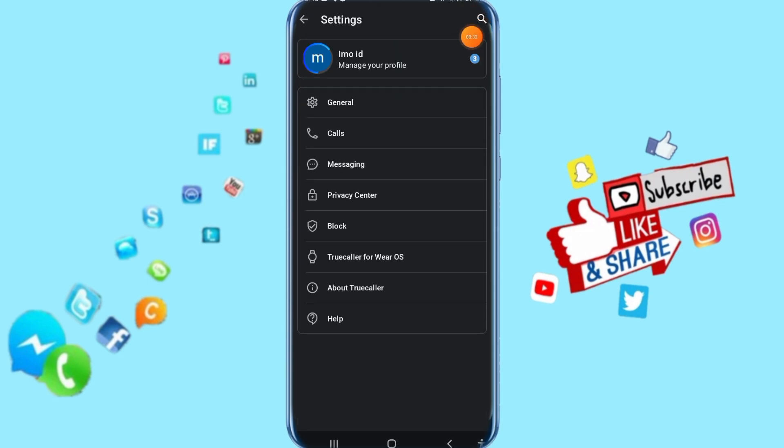In the next step, click here on privacy center.